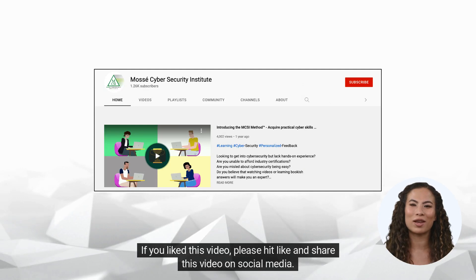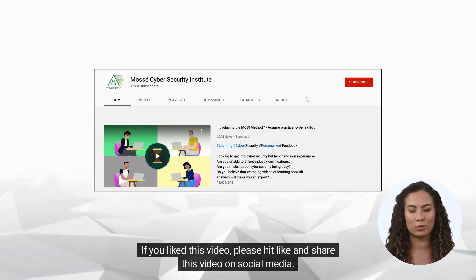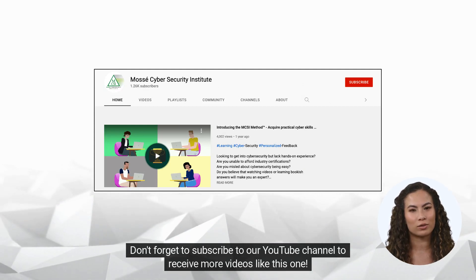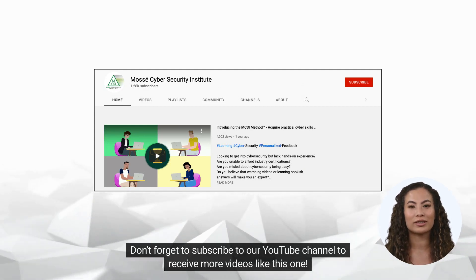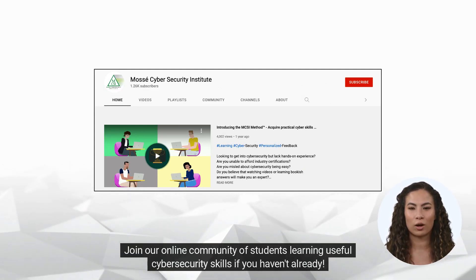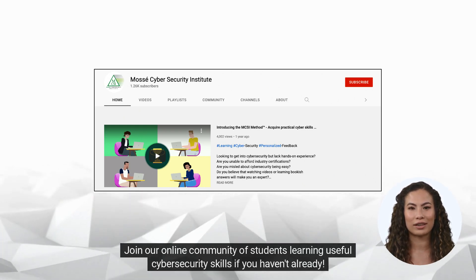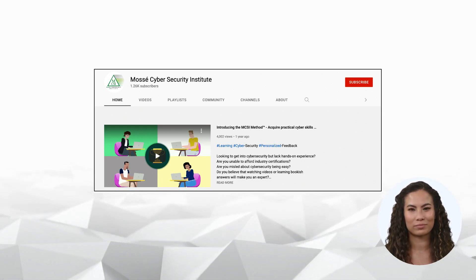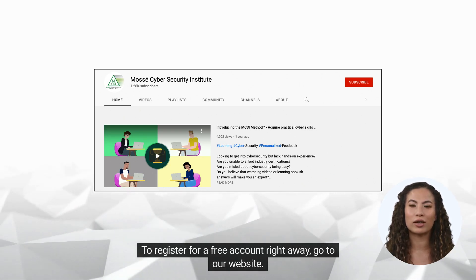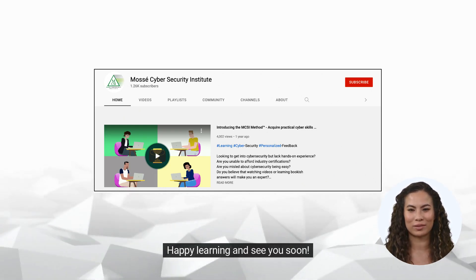If you liked this video, please hit like and share this video on social media. Don't forget to subscribe to our YouTube channel to receive more videos like this one. Join our online community of students learning useful cybersecurity skills if you haven't already. To register for a free account right away, go to our website. Happy learning and see you soon.